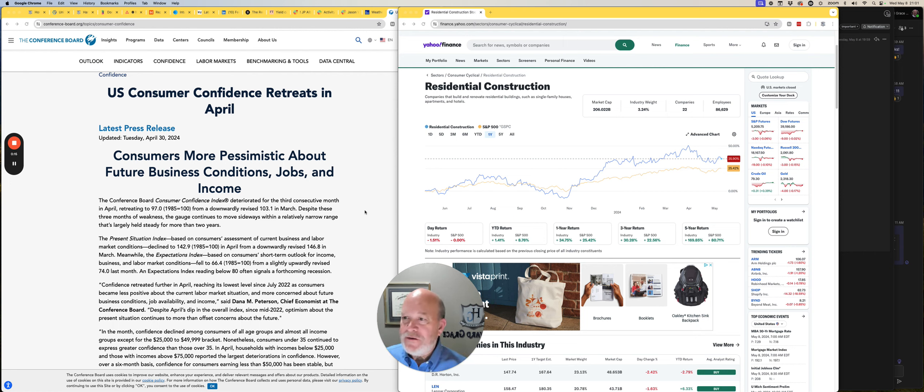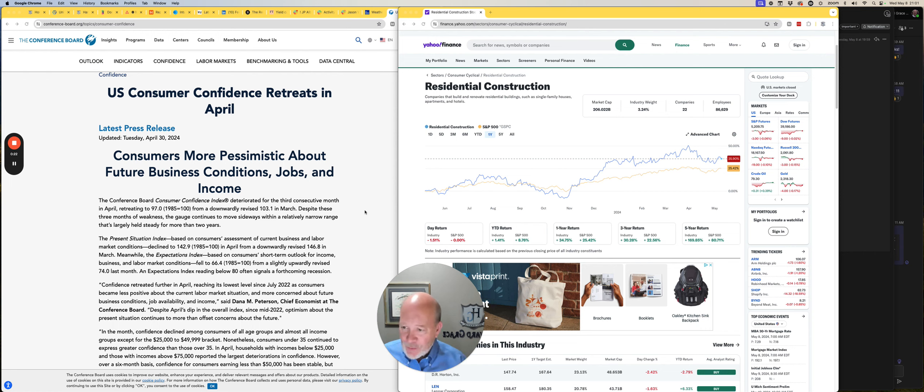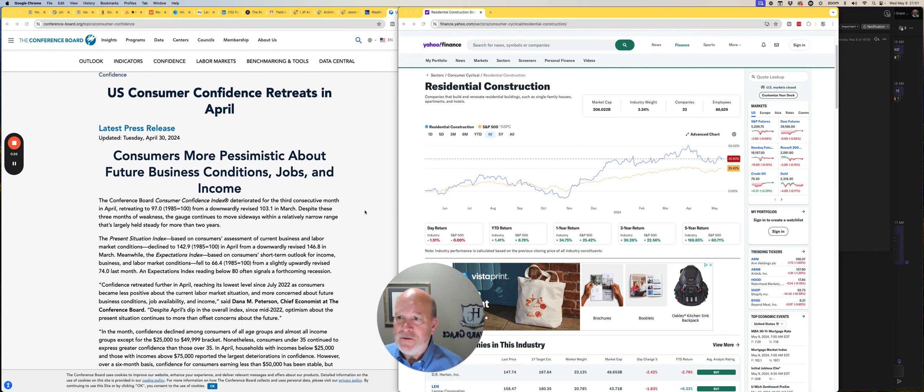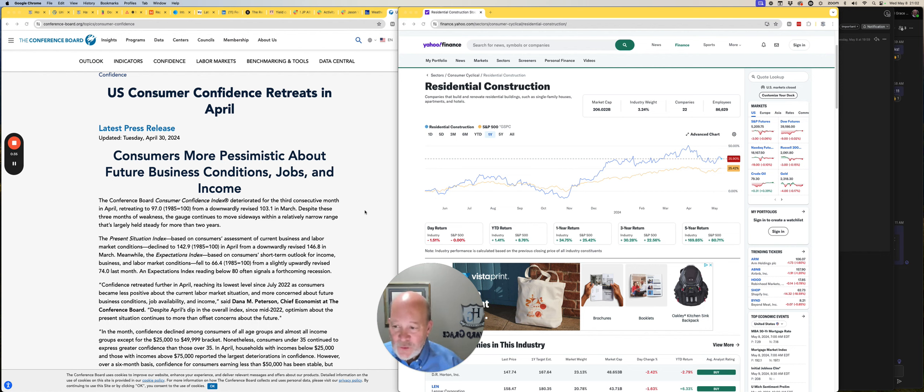For instance, the Conference Board put out their U.S. Consumer Confidence Report on April 30th, and the index went down. It declined, which means U.S. consumers have less confidence in the economy than they had the month before. It's still pretty high historically, but still it went down.